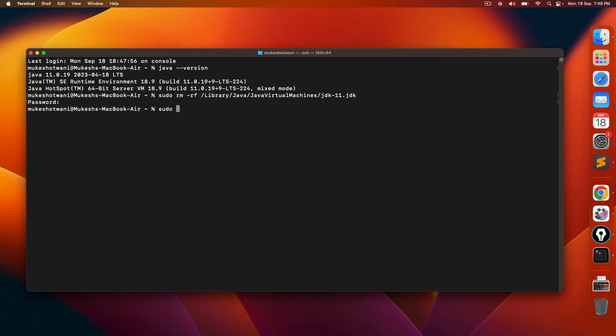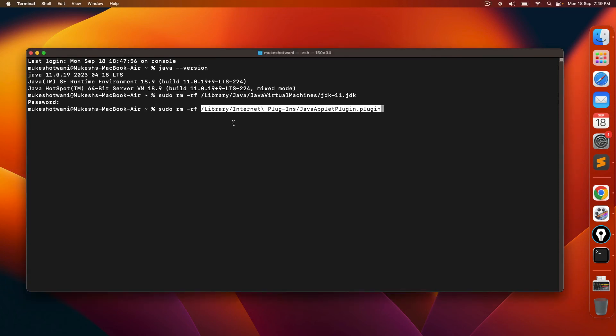Still, if you get it, I will write down the commands. You will be navigating to this particular location, which is library internet plugins, java applet plugins.plugin. In my case, I don't have so no need to remove.